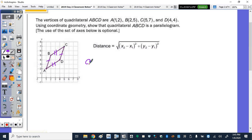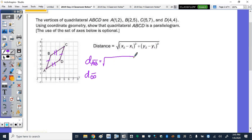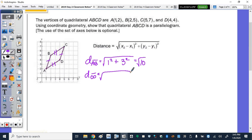I'm going to look at the distance of AB and right underneath put the distance of CD, because they should come out to be the same. Subtracting the x-values for AB: 2 minus 1 is 1 squared, plus 5 minus 2 is 3 squared. So the square root of 1 plus 9 is the square root of 10. For CD, that works out to be negative 1 squared plus negative 3 squared, which is also the square root of 10.